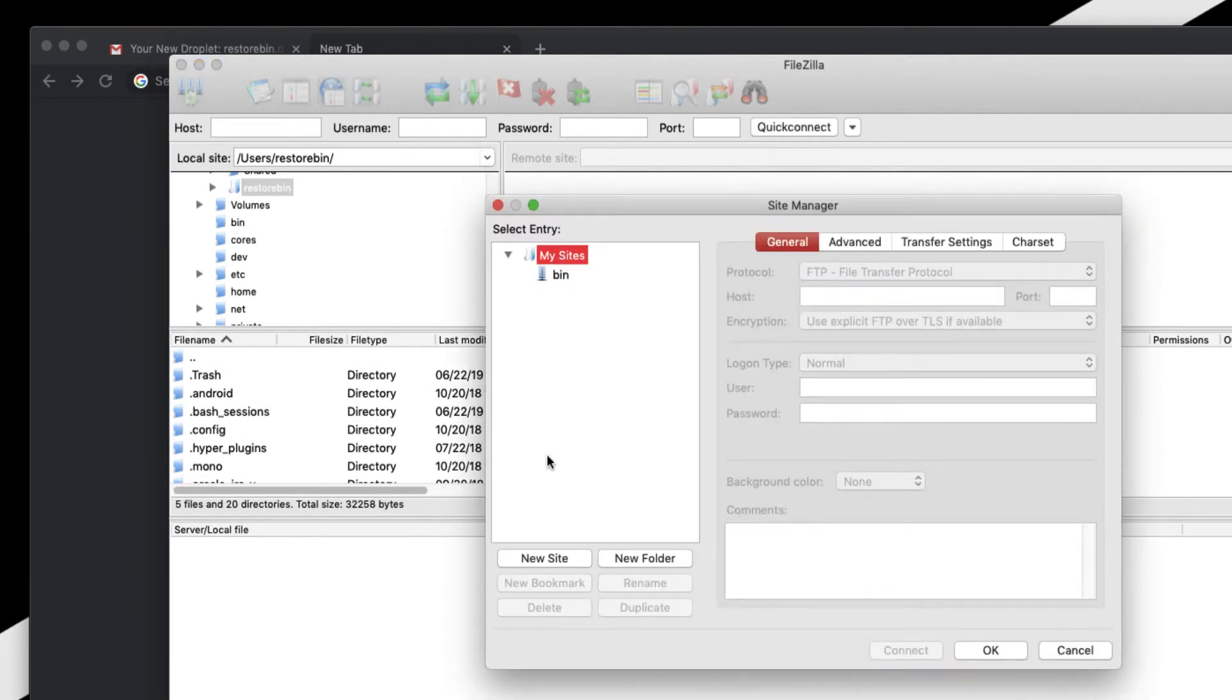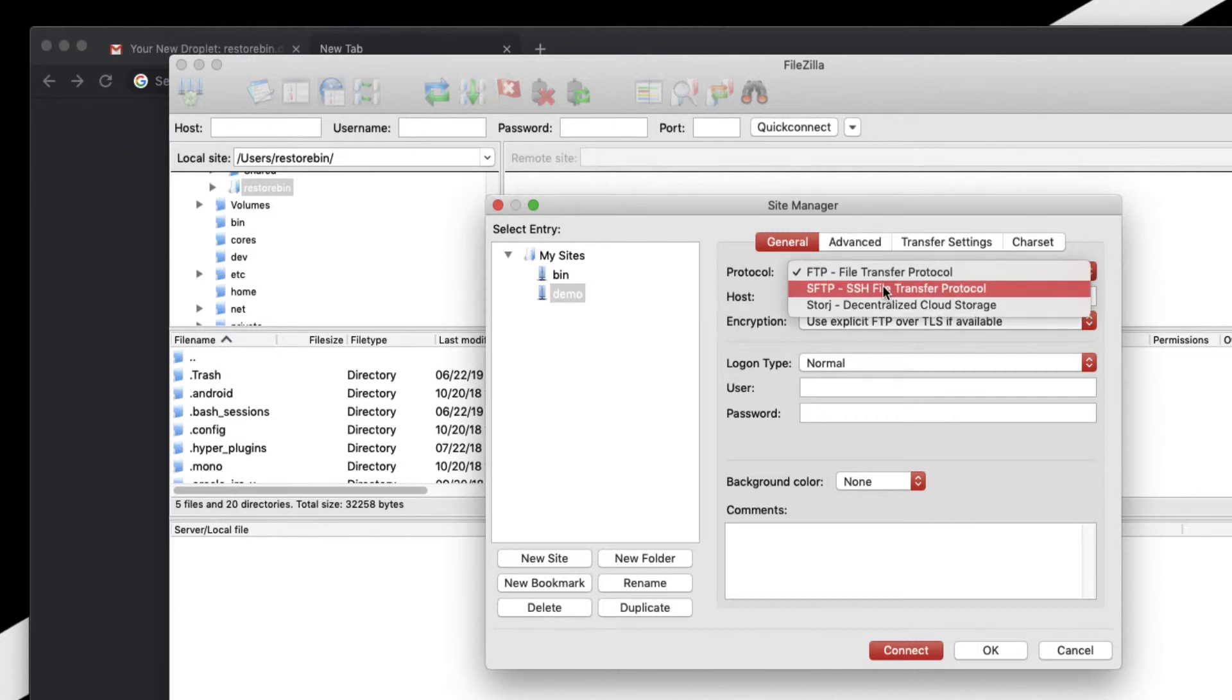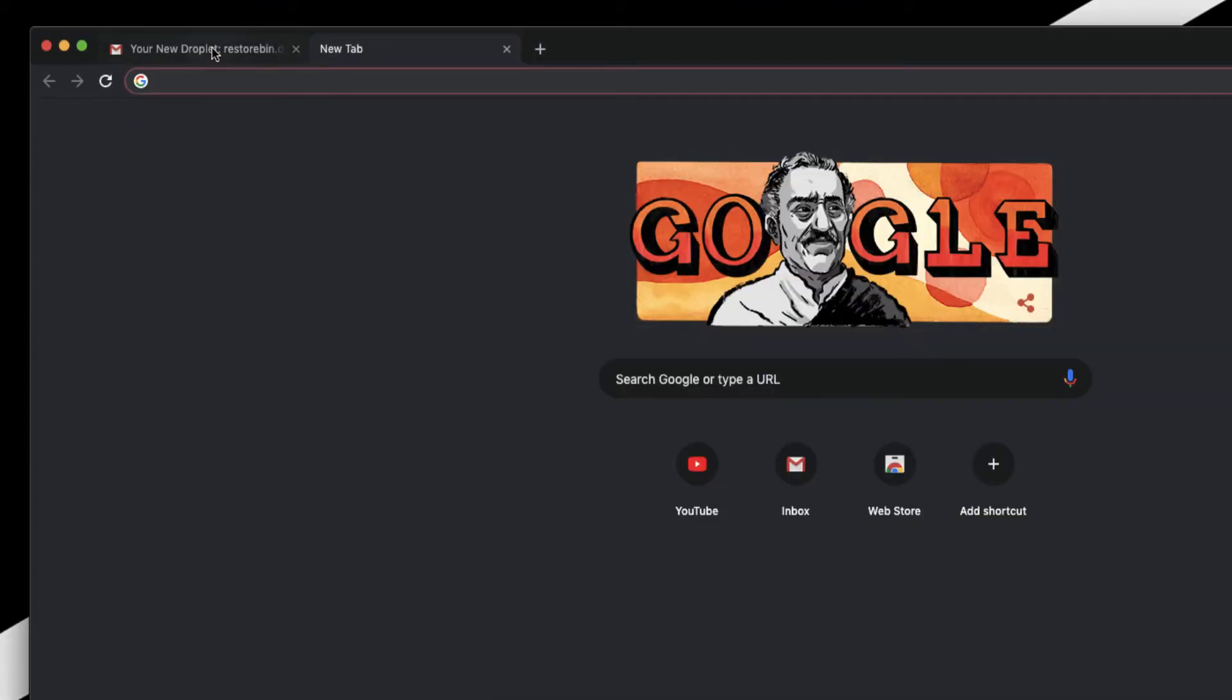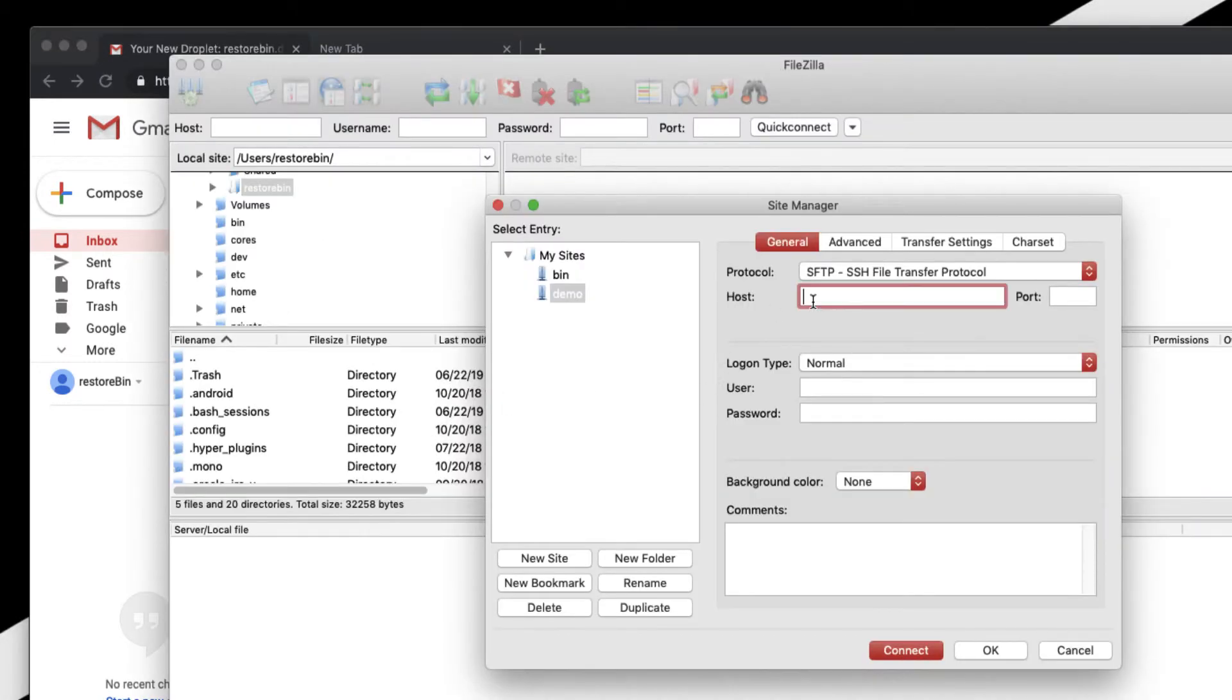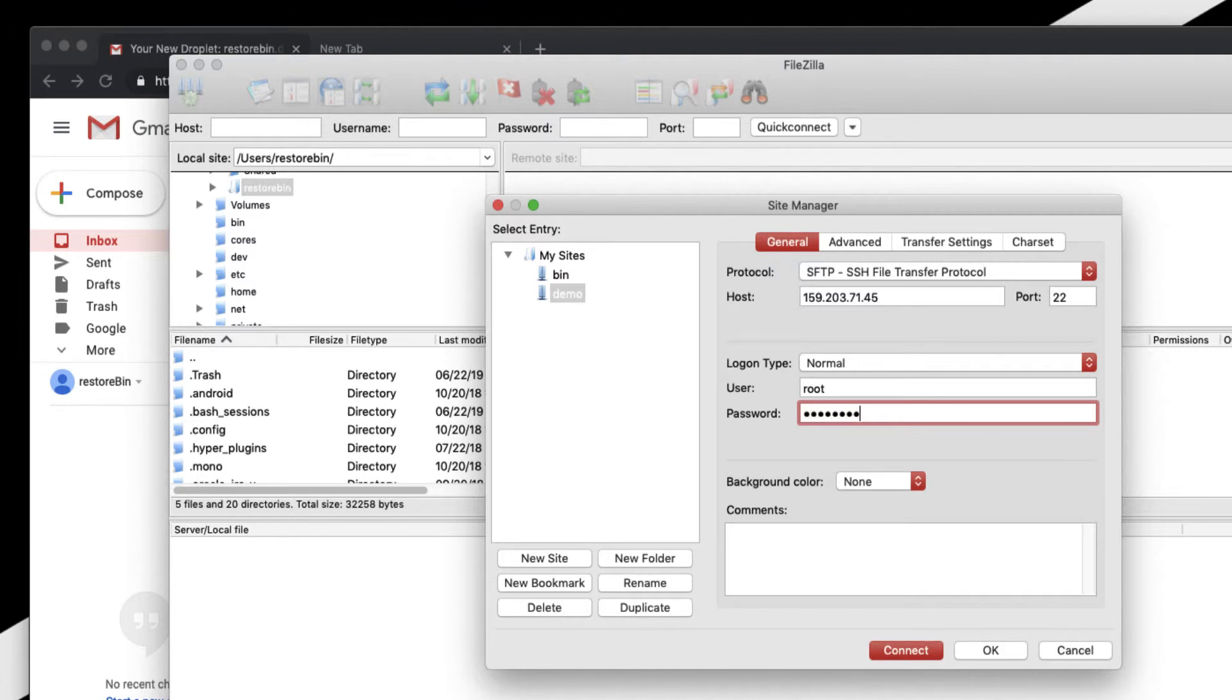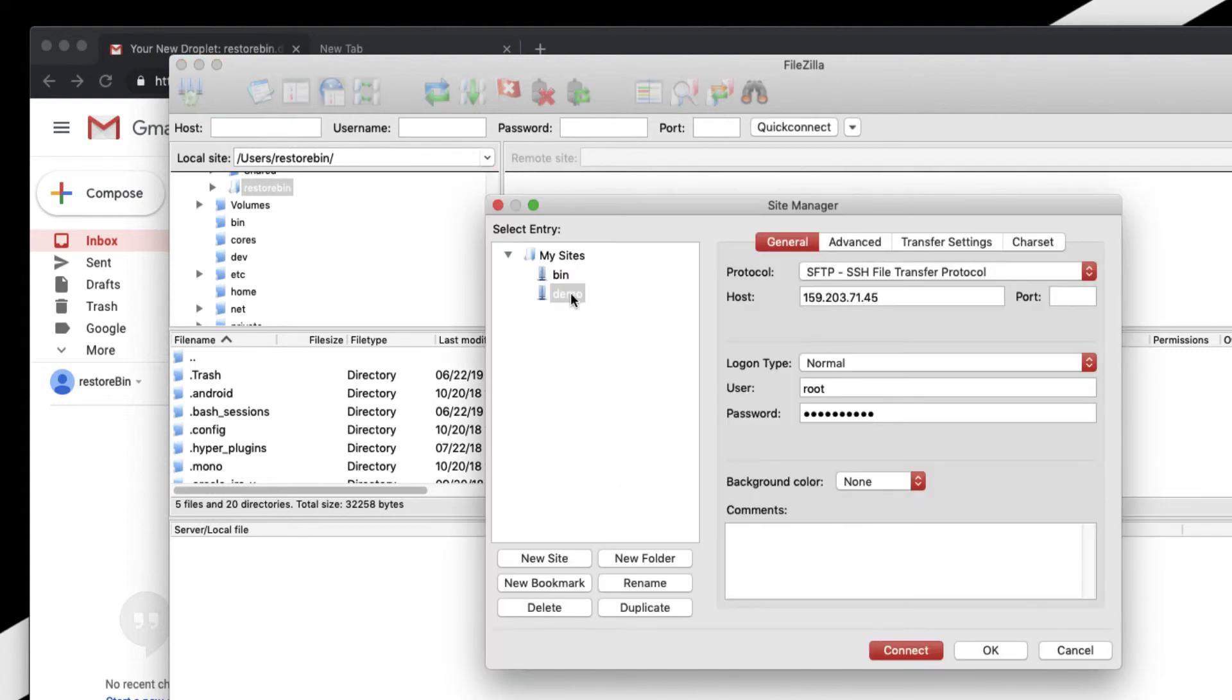Since you're going to log in multiple times, I suggest creating and saving it in your site list. I'll name it 'demo' and connect via SFTP. The host is the same IP address. Remember, the port is always 22. The user is root and the password is the one I recently changed. Click OK and select this one to connect.